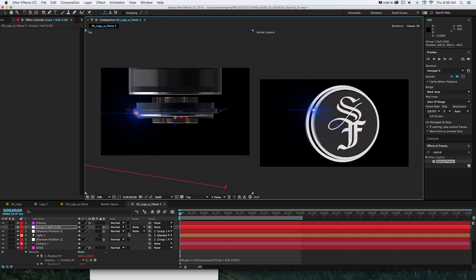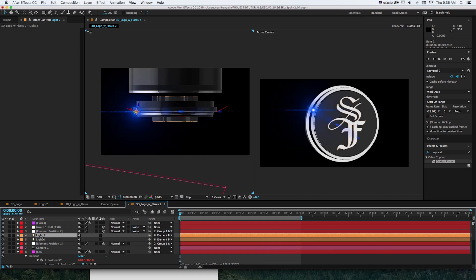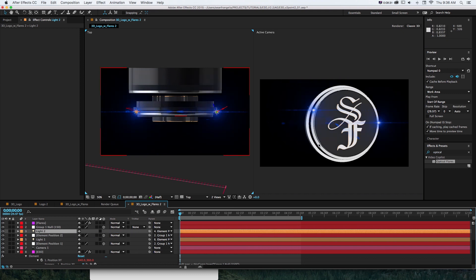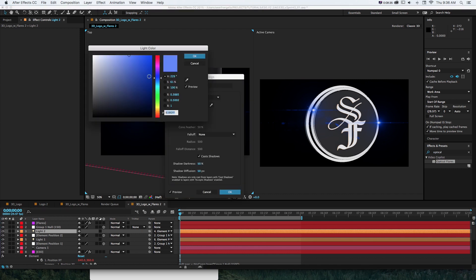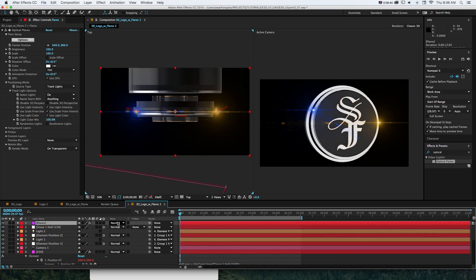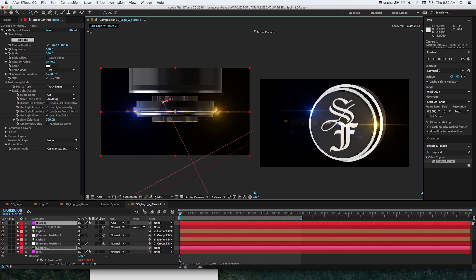Now it follows around — if we rotate the camera it lines up, and if we move our group position null and move the object it lines up. Do the same thing with the second one: duplicate the light, shift-parent it to element position null number two, and it snaps over there. We can even change the light color and it will update. To blend better, go to the flares layer and change the blend mode to something like "add" or "screen."